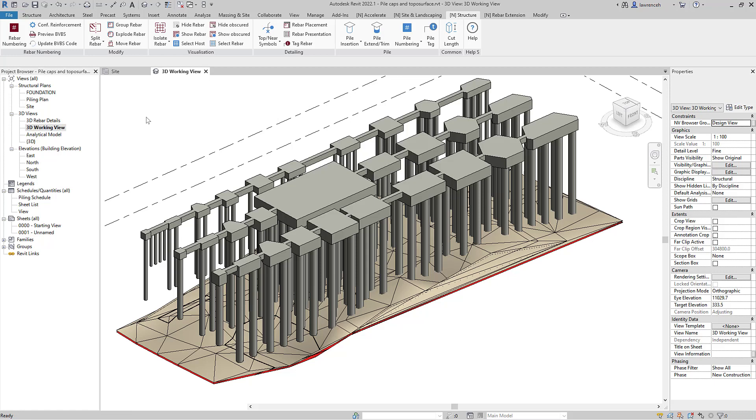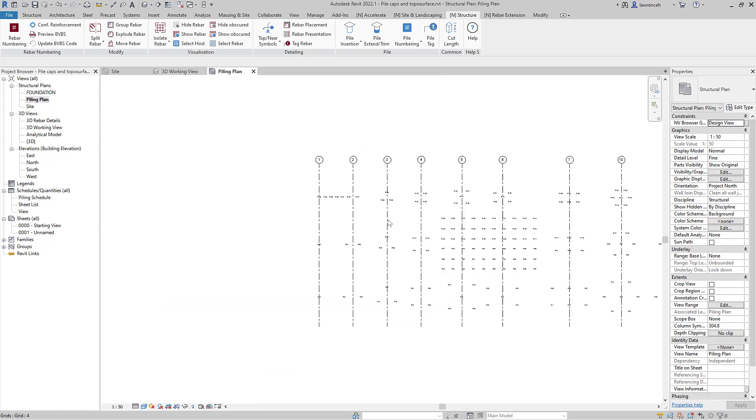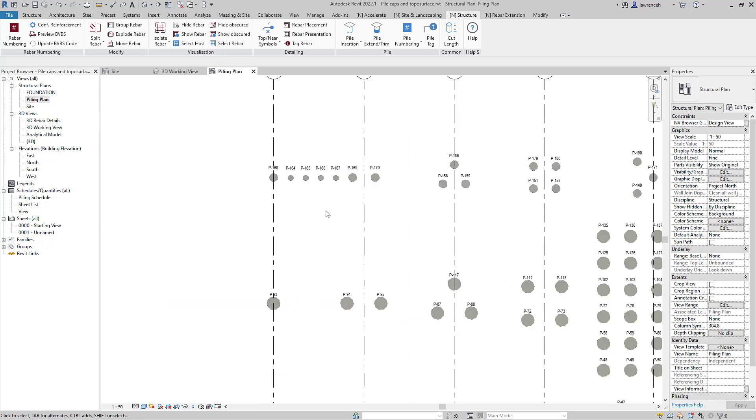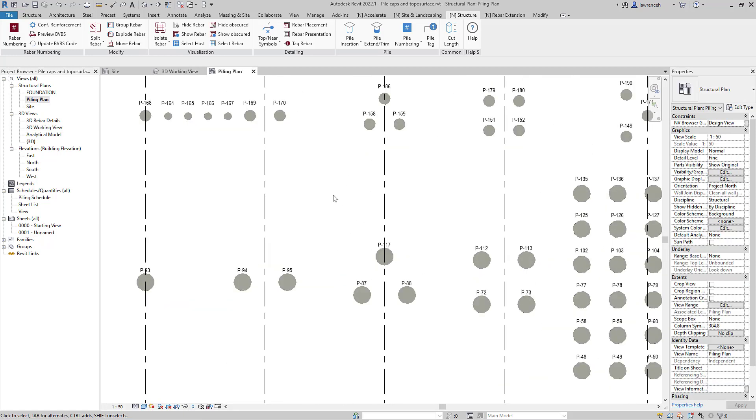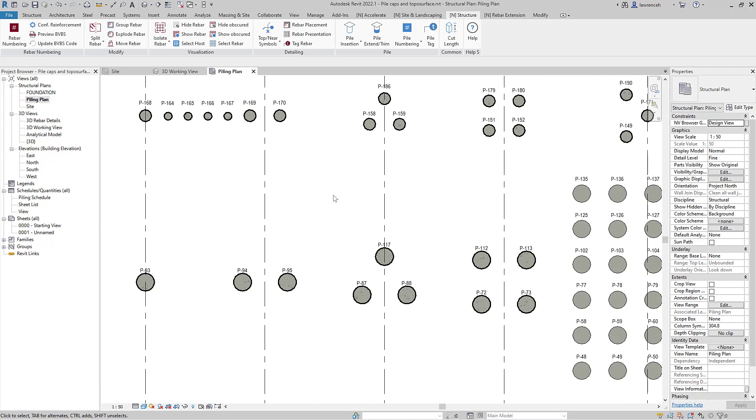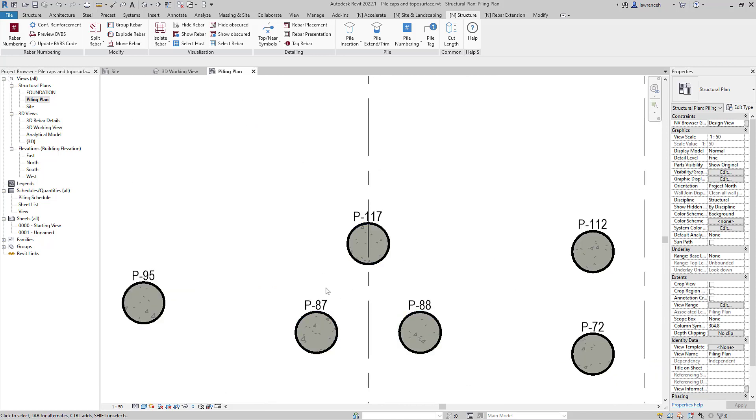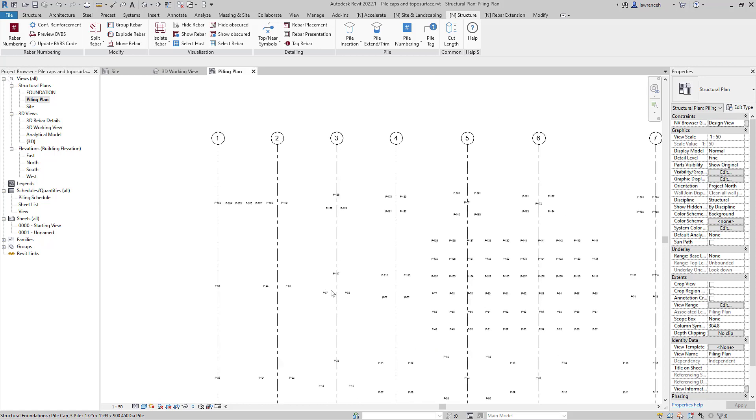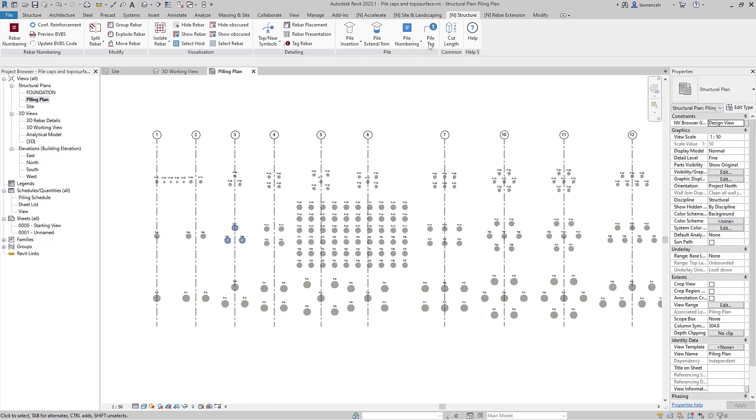We can now review this numbering system and as we've said this will not take into account piles that are hosted or nested into caps or ground beams but this is useful for loose piling arrangements. We can check this again with color elements.